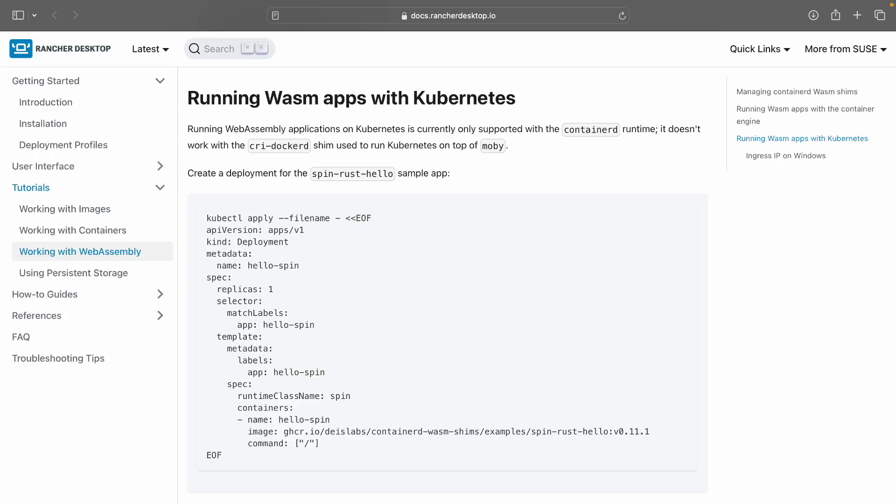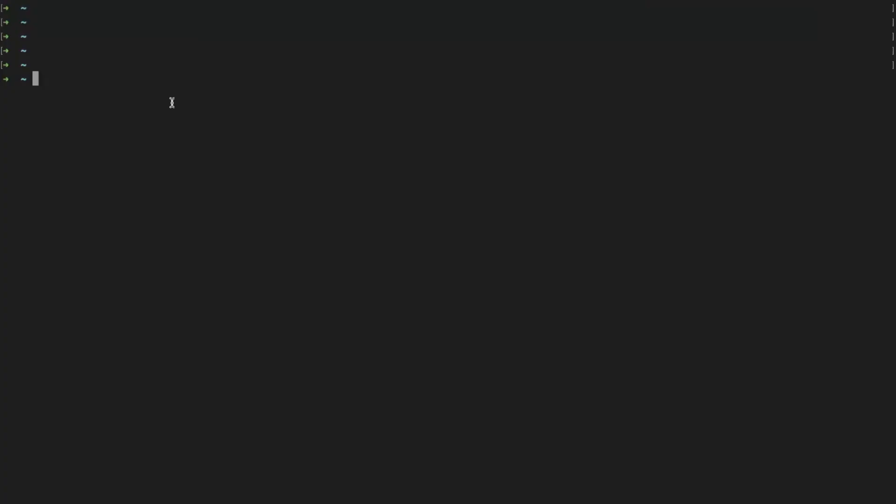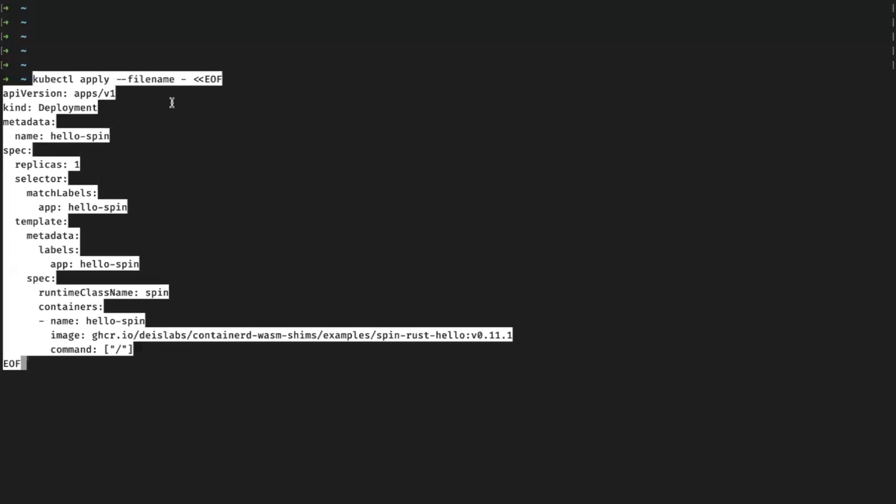Note, the code I'm using in this demo is available in our official documentation linked in the description below. Let's get started by creating a deployment for the Spin Hello World application written in Rust.